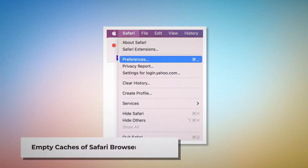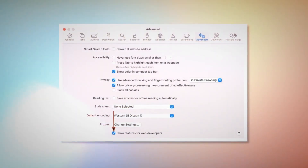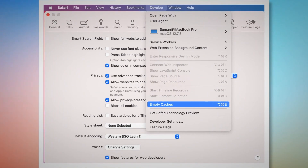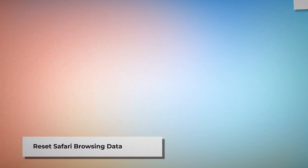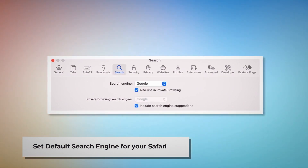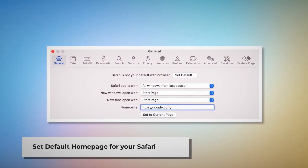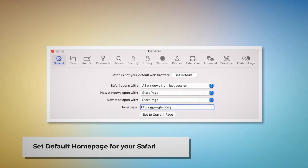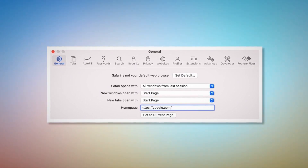To empty caches of the Safari browser, go to the Preferences window and click the Advanced tab, then check Show Features for Web Developers — that will add Develop to the top Apple menu. Click on that and then click Empty Caches. To reset Safari browsing data, click Privacy in the Preferences window and click Manage Website Data. In the new window, click Remove All and then Done. To set the default search engine, go to Preferences and click the Search icon — make sure your desired search engine, such as Google, is listed. To set the default homepage, go to Preferences and click the General icon, and make sure your desired web address, such as Google.com, is listed as your default homepage.